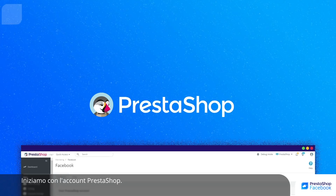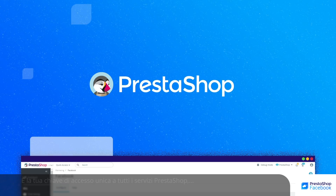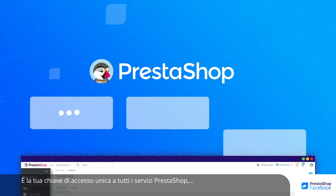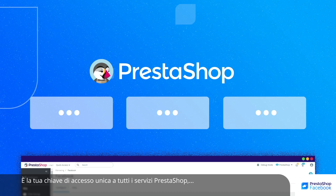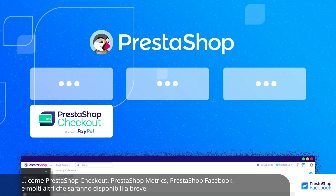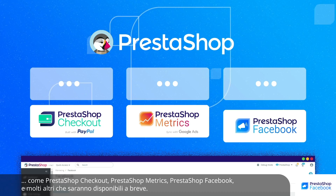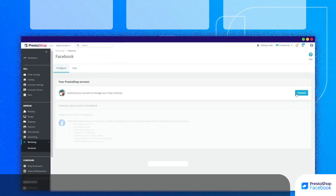Let's start with your PrestaShop account. This is your unique entry key for all PrestaShop services, including PrestaShop Checkout, PrestaShop Metrics, PrestaShop Facebook, and many more.